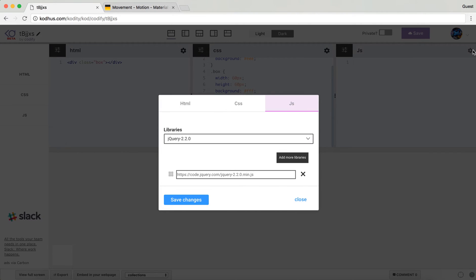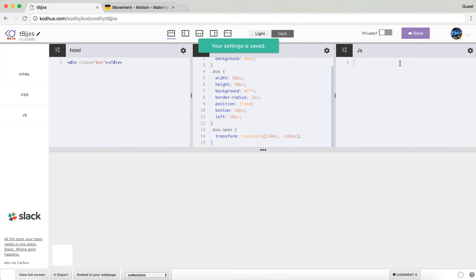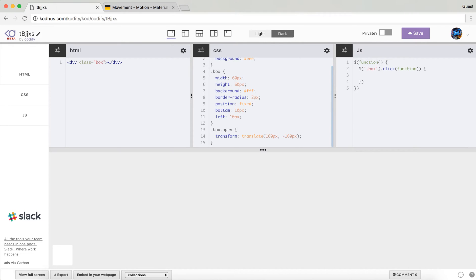In order to trigger this, I'm going to click on the box and the transformation will start. I'll create a jQuery handler in my JavaScript panel so that when the page loads I select my box using the box CSS selector. On click I pass a function, and within that function I will call addClass on the element that has the box class, adding the class open.